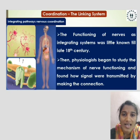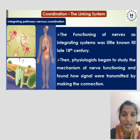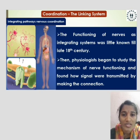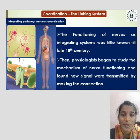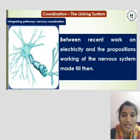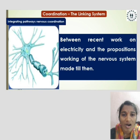The nerves as an integrating system were little known until the late 18th century. Then physiologists began to study the mechanism of nerve functioning and found how signals were transmitted, making the connection between recent work on electricity and the propositions about the working of the nerve system made till then.